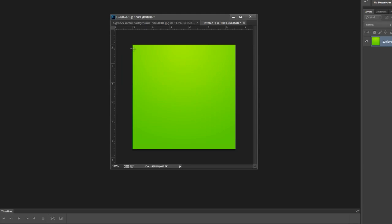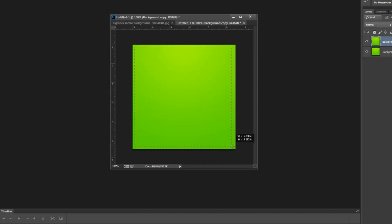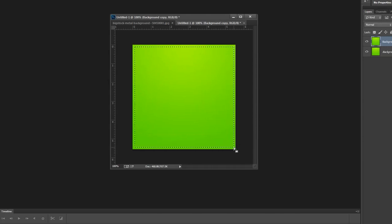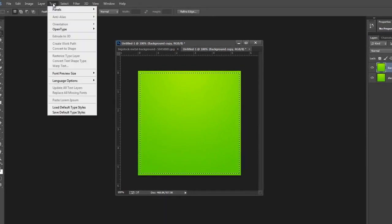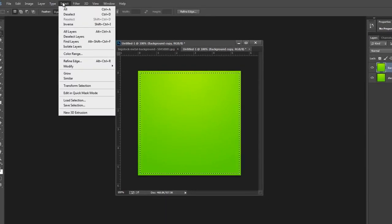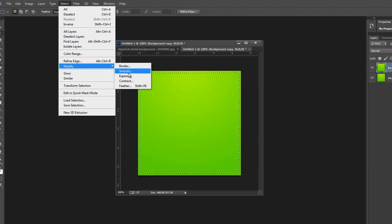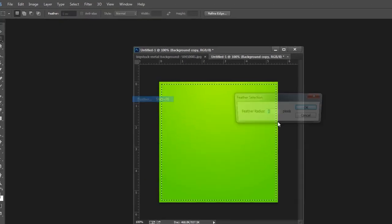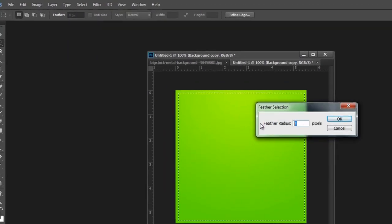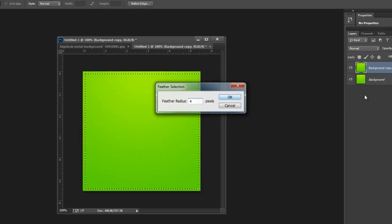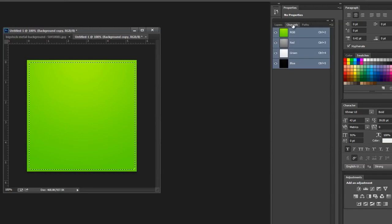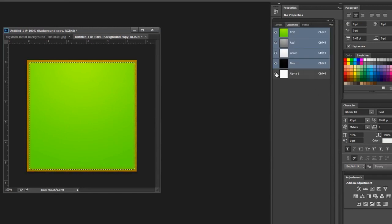So I'm going to go ahead and create an alpha channel with this so that we'll have a key or alpha channel in VizRT with this image. Now, with my alpha channel, I also want to feather a little bit. So I'm just going to go ahead and hit select, modify, feather, and let's do four pixels.